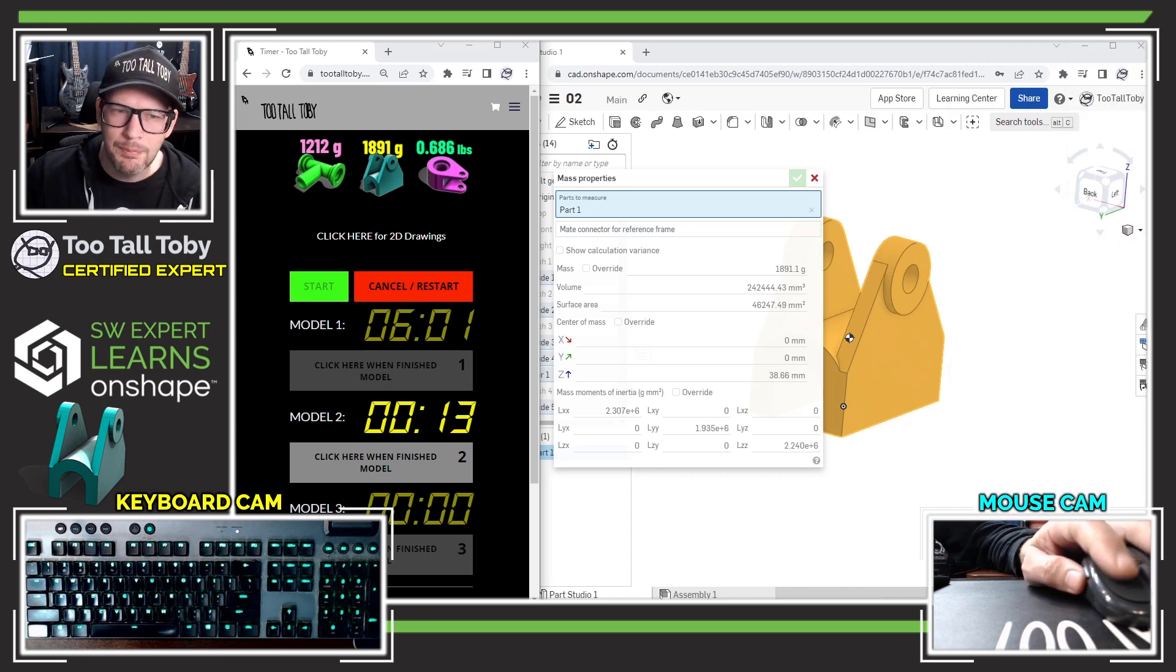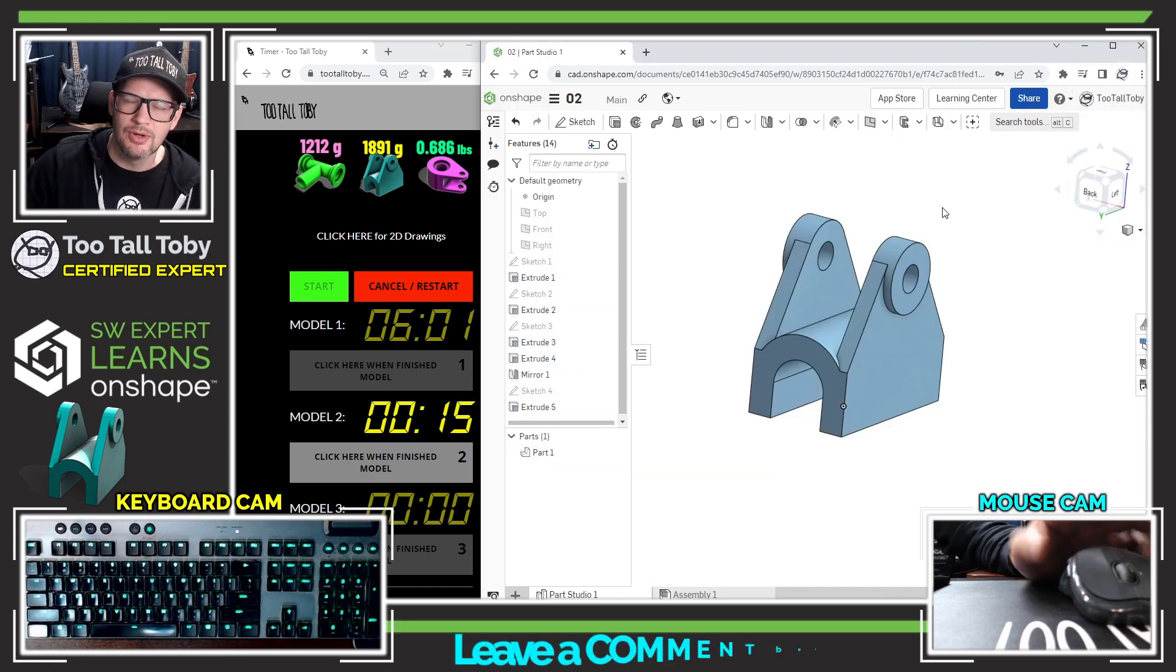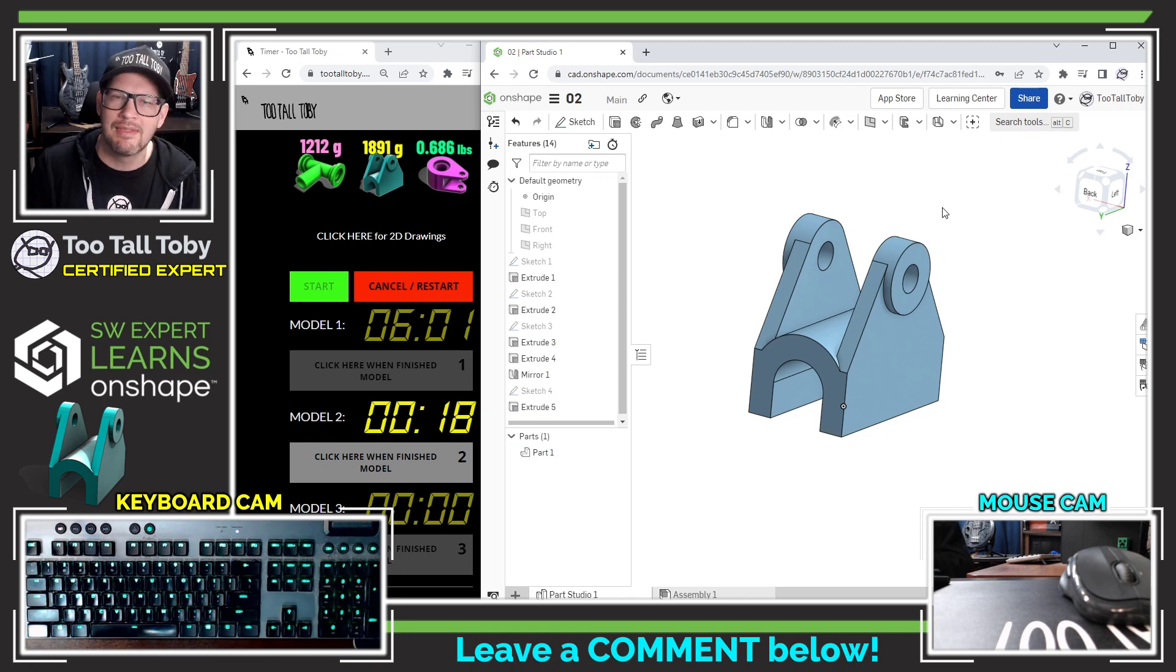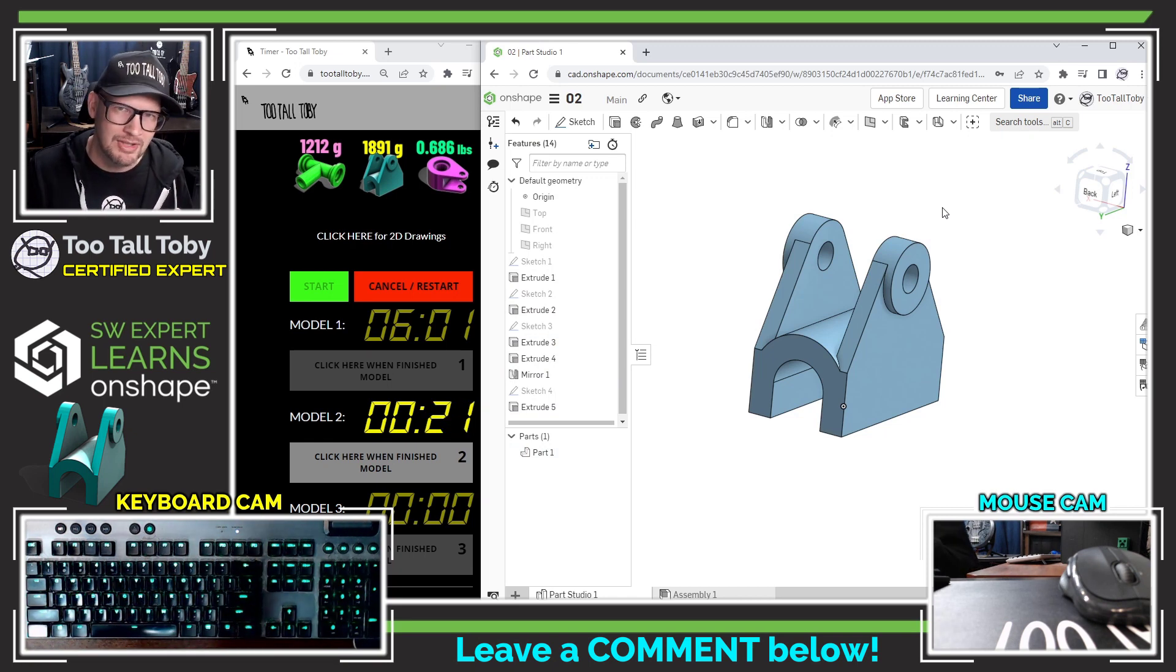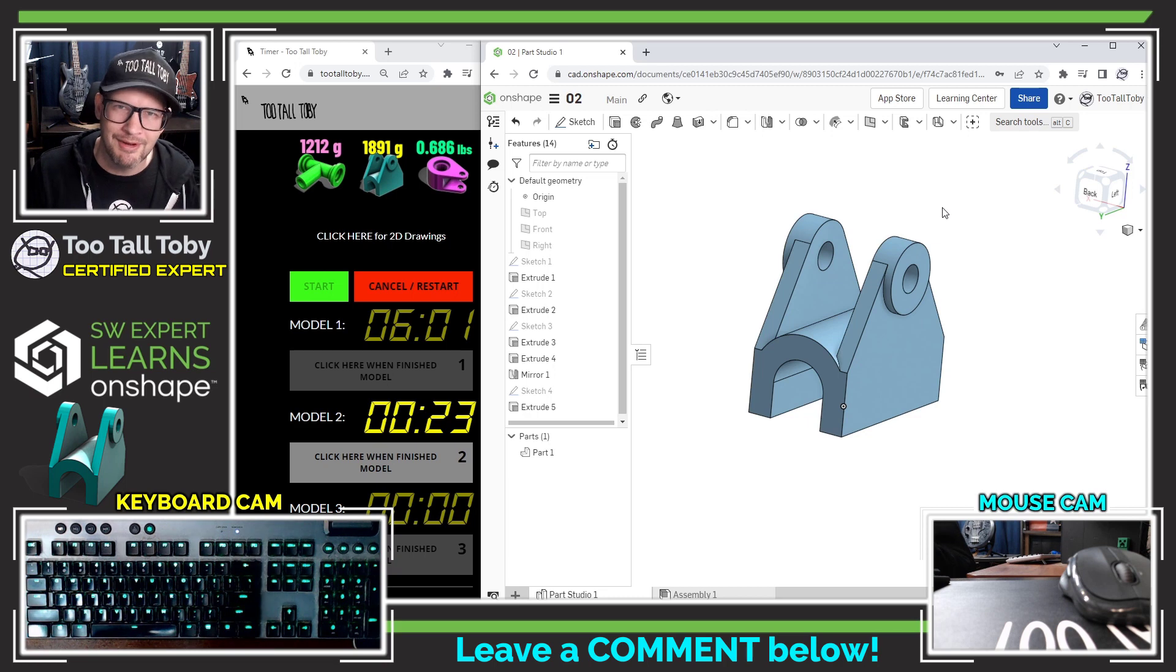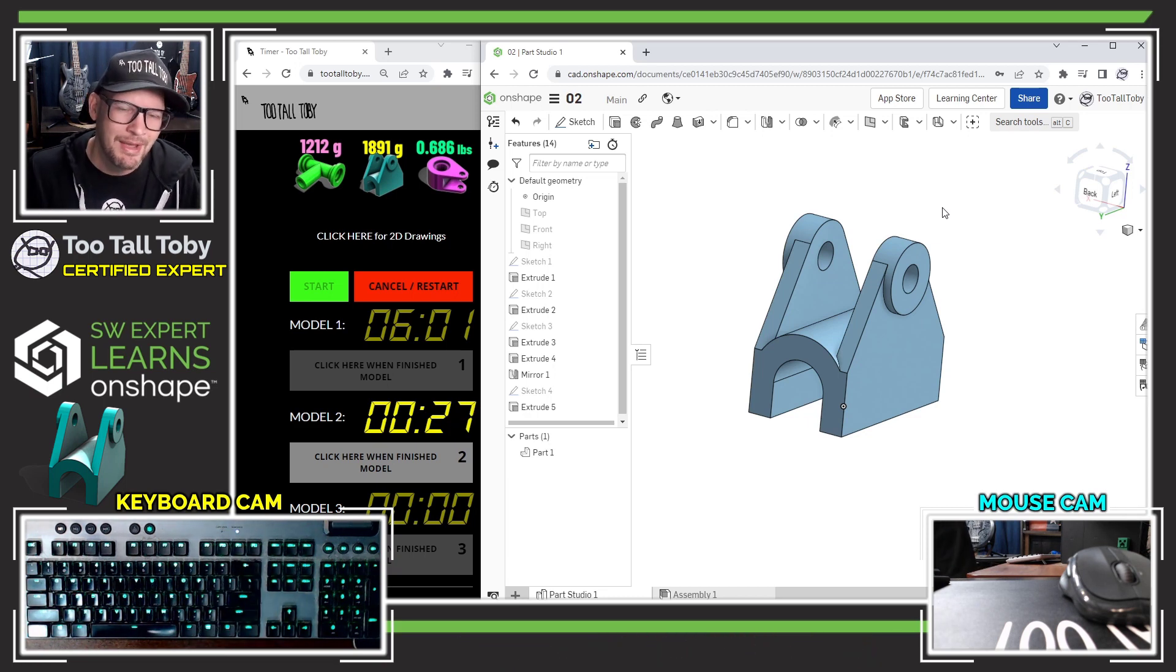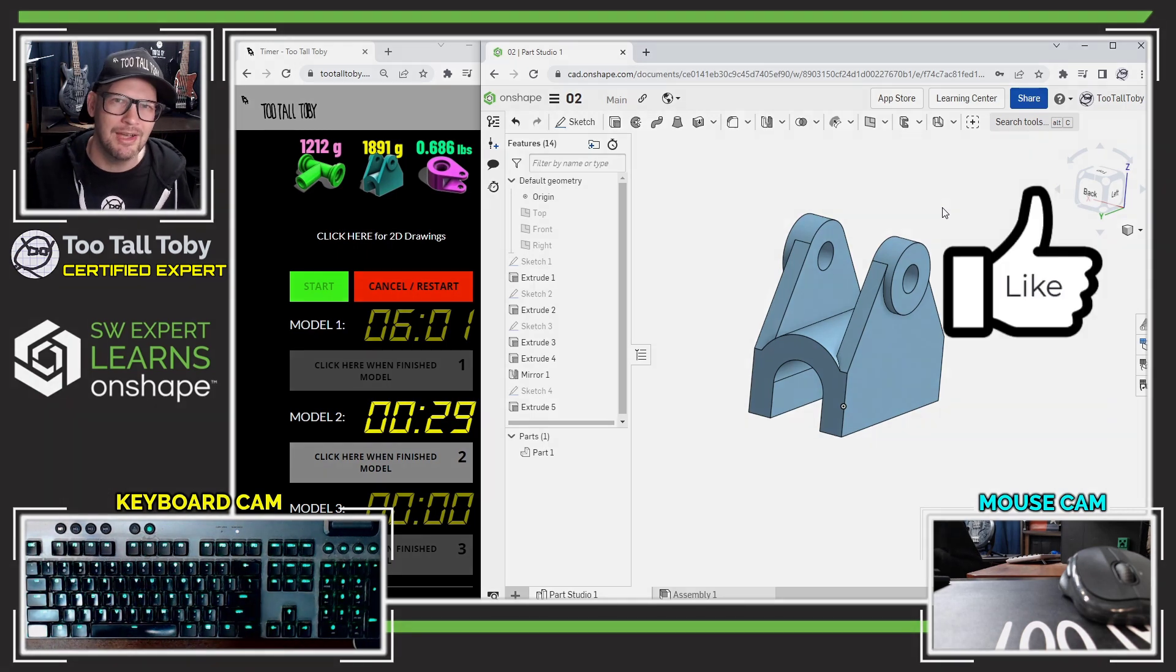So I hope that was helpful. I hope that you guys enjoyed that. Let me know down in the comments if you saw anything that I could have maybe done a little bit better, a little bit more efficiently, but I'm pretty happy with that result. Six minutes, not so shabby for somebody who's just learning Onshape.